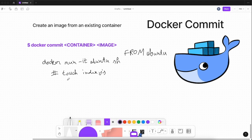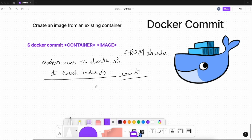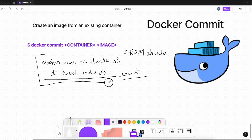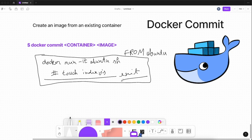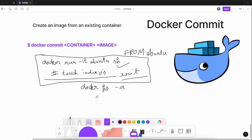Let's say inside the container I have installed Node.js, npm, or some packages, and I've created an index.js file. Now I exit from the container. I want to save my work. As you know, containers are short-lived — a container can be removed after some time, or if you stop Docker Desktop. But you can save your work as an image and keep images in Docker registries or Docker Hub. When you run docker ps -a you can see your stopped container by name or container ID.